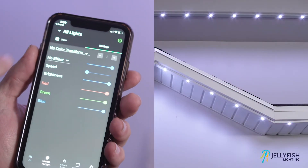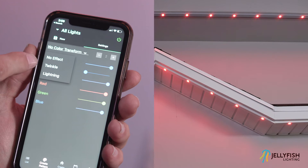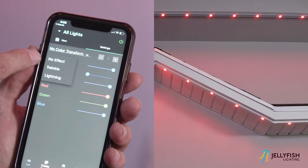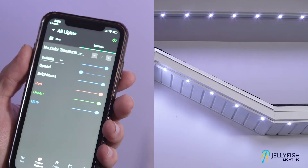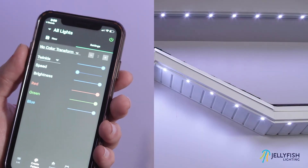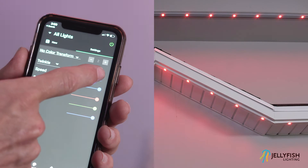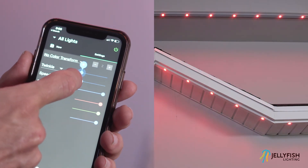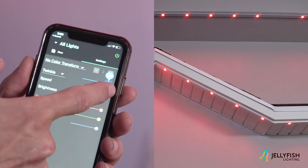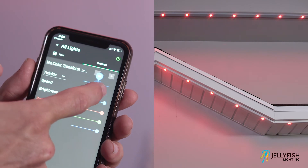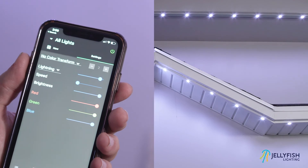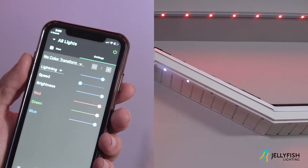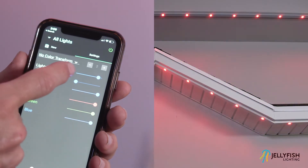Let's now explore the effects. There are three effect settings: No Effect, Twinkle, and Lightning. Let's change the effect setting from No Effect to Twinkle. Notice that a single light randomly twinkles at a given rate. To change the rate of the twinkle, adjust the slider to the right of the effect selection. Now let's change the effect to Lightning. Notice that a random group of lights flash. To change the rate of the lightning, adjust the slider to the right of the effect selection.